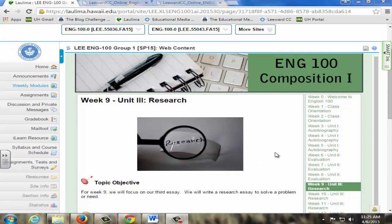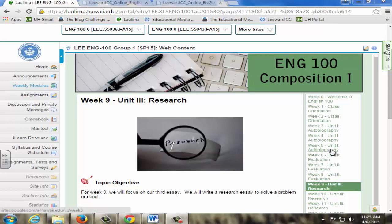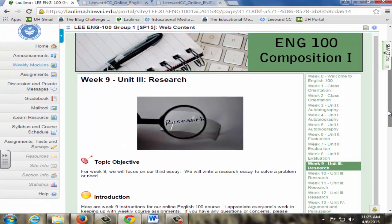Weekly modules are grouped into units based on course content that include grammar, autobiography, evaluation, research, argument, and persuasion. Class discussions are also divided into unit categories. Five essays are required, including a timed essay. At the end of each unit, there is a peaceful image since students submitted requirements for the unit. For example, the research essay.